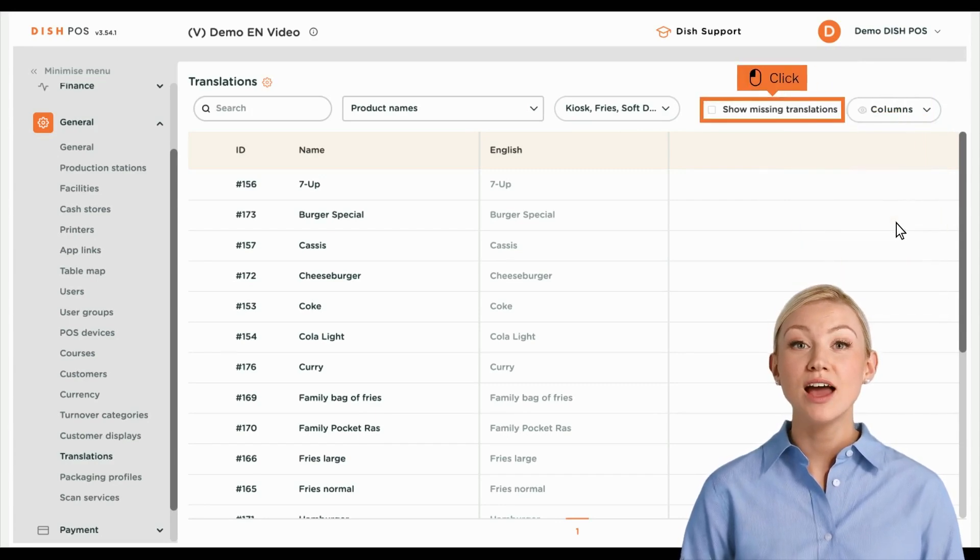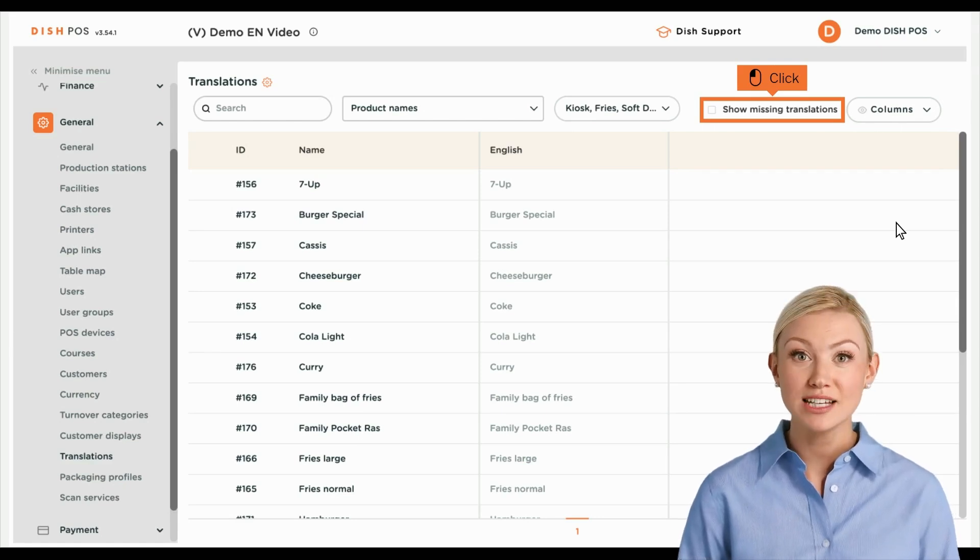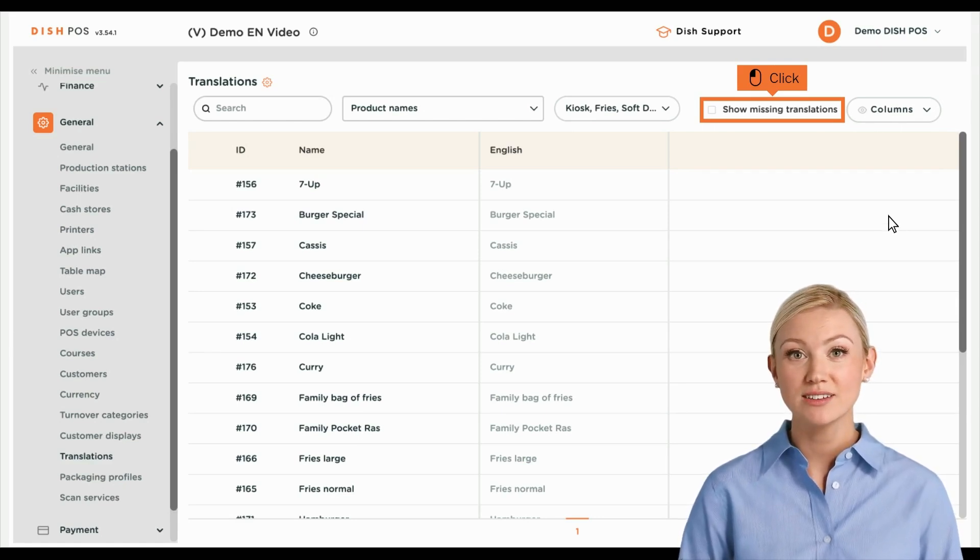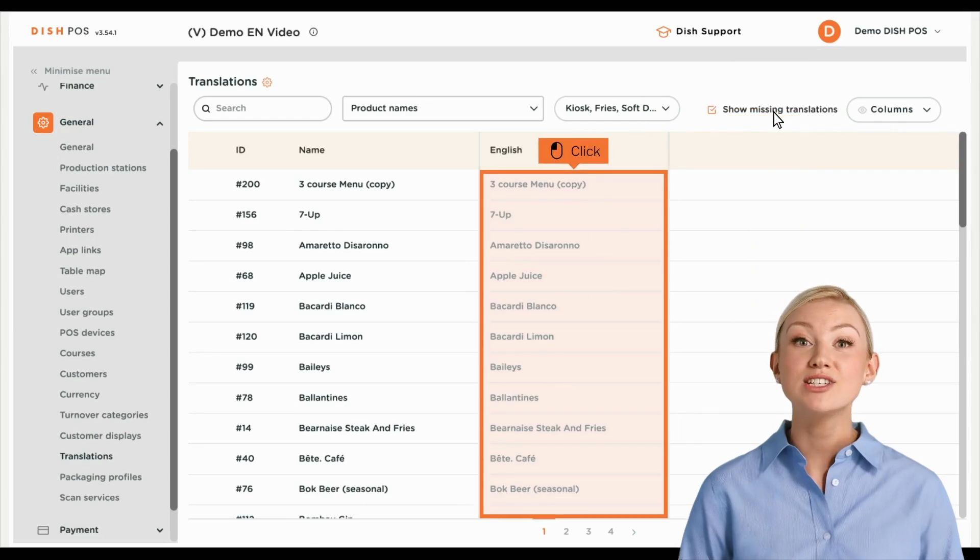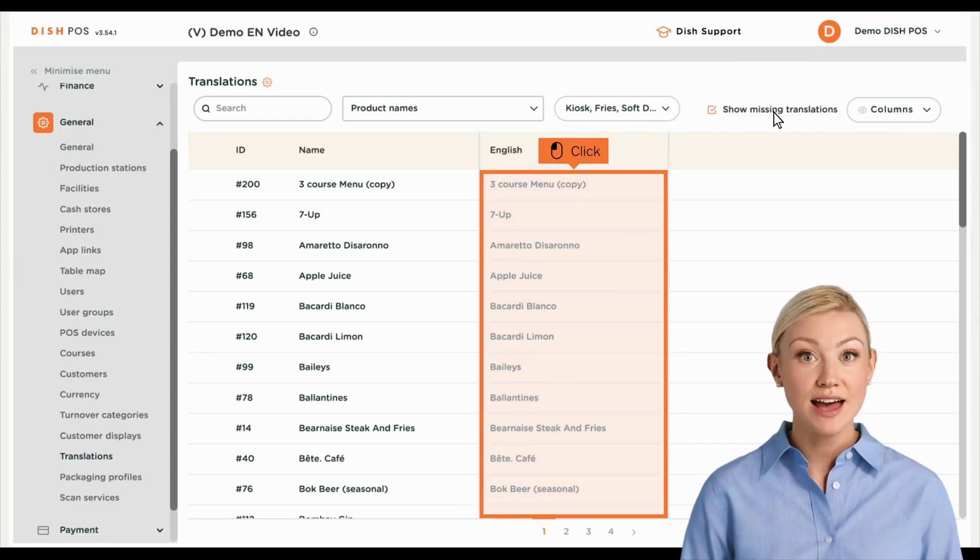To filter for items that have not yet been translated, set the checkmark to show missing translations. The missing translations will now be displayed in red.